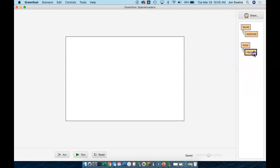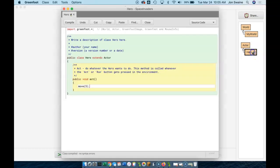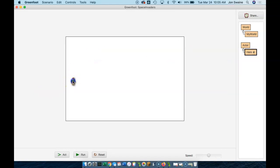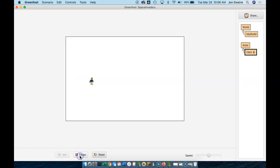Now I click on hero, hold down Shift, put the hero in the world, and watch what happens when I run. It's moving because we told it to — we told it to move five pixels for every act cycle. The act cycle is running in the background all the time, so act is kind of a forever loop. We can run one act cycle by clicking the Act button and you can see he just moved five pixels. If we want to run the game continuously, when we hit run he just moves forever.